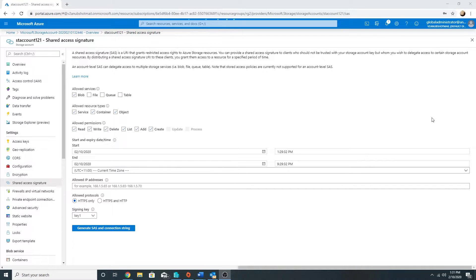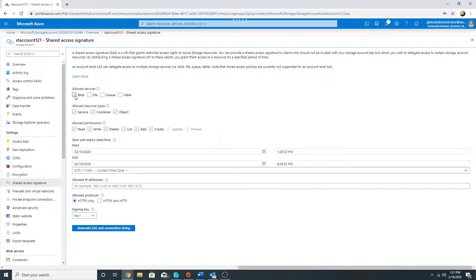You can select whether you want to allow access at the service, container, or object level. Note: do not confuse this 'container' with a blob container — here 'container' refers to container-level APIs. So if you select 'file', container means a file share, not a blob container. Similarly, 'service' and 'object' refer to their respective API levels. I will leave all of them selected and only give read access. We can also define the time period during which this key will be active; after that, the read access will be blocked.